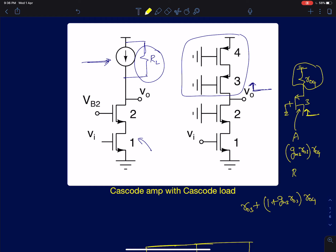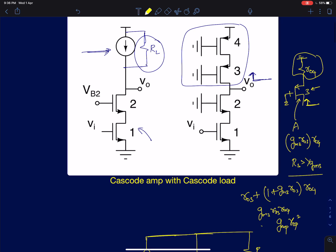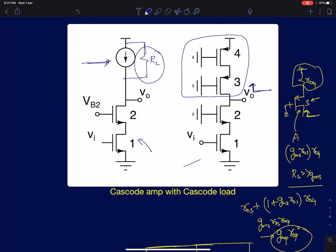We can apply this approximation if RS is greater than 1/GM3. This is true here because RO4 is generally much greater than 1/GM3 when the two devices have equal GMs and ROs. So I can simply approximate the resistance to GM3·RO3·RO4. Making the further assumption that all ROs and GMs are equal, with GMP as the GM of the PMOS device, it becomes GMP·ROP². This is the output resistance of the PMOS load — what we call a cascode amplifier with a cascode load.